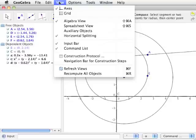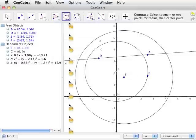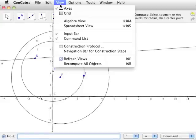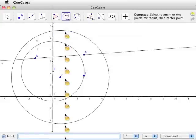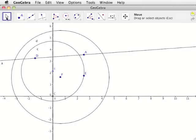Open the view menu, and you will see an option for algebra view and an option for input bar. Click on algebra view, and the algebra view will disappear. Open the view menu again and click on input bar. The input bar disappears as well.